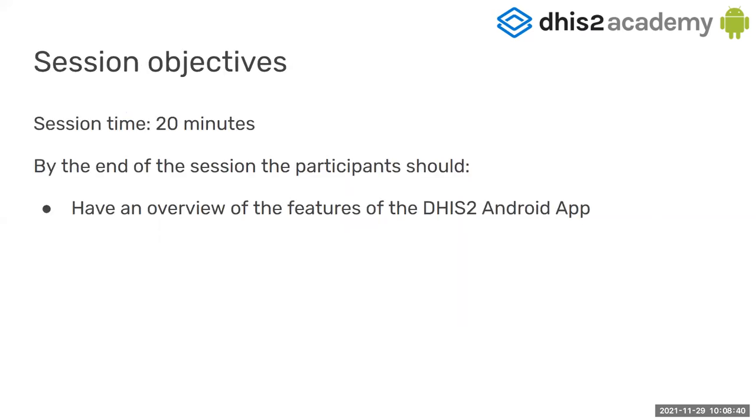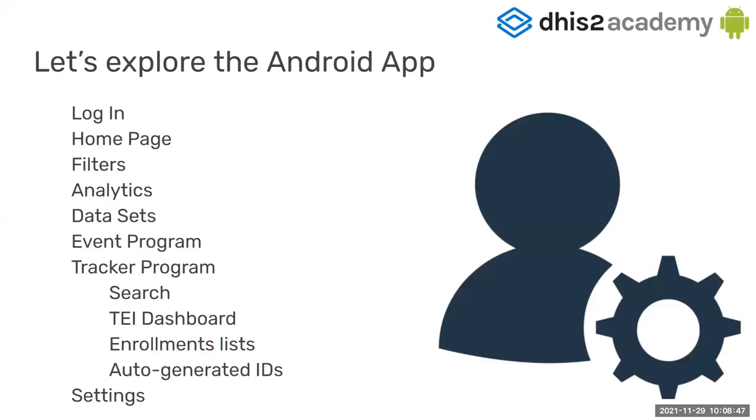So let me go to the session. Again, it's 20 minutes. At the end of the session, you should know broadly what is the Android app. These are the aspects I'm going to cover. I'm going to be fast in all of them, but we do have sessions to go in detail. So don't worry about that.